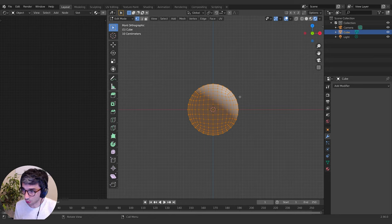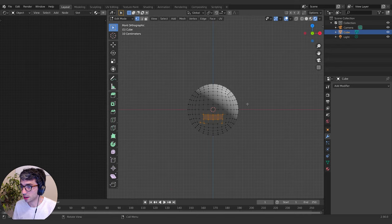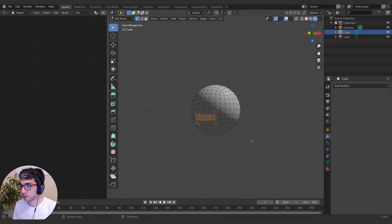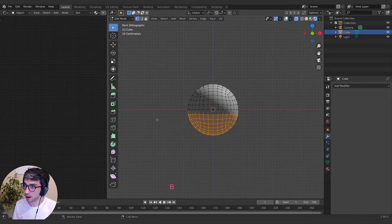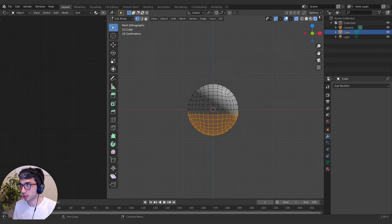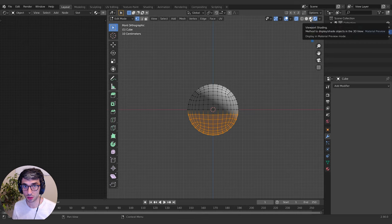The other really important thing when modeling is to make sure you turn on Toggle X-ray. If I use B to box select vertices without it turned on, you can see it just grabs vertices on one side of the sphere, not both sides. Turn it back on and now I've grabbed everything on the underneath side too. If you want to control or grab vertices on both sides of an object, you need X-ray turned on.